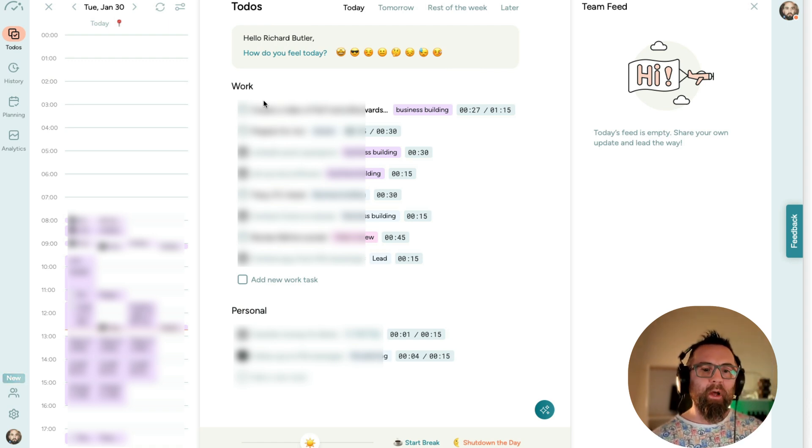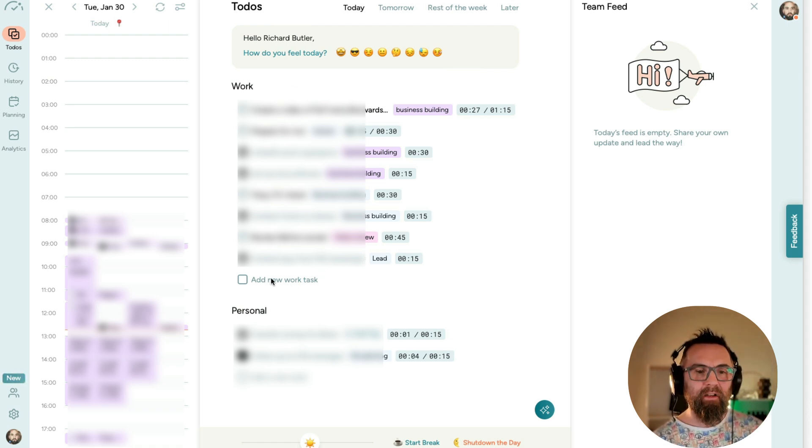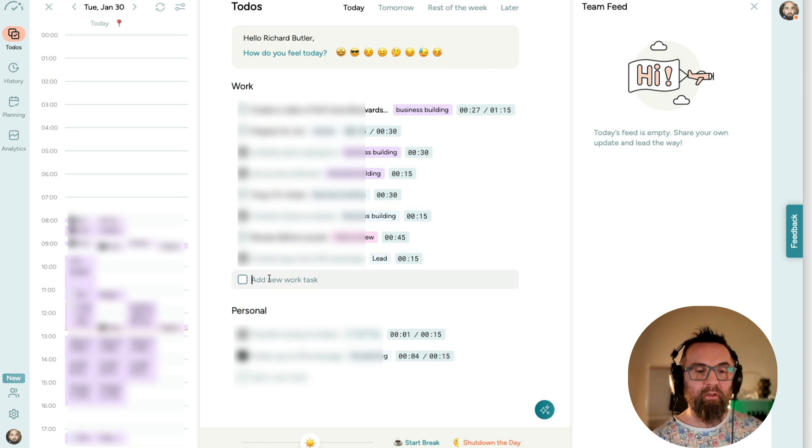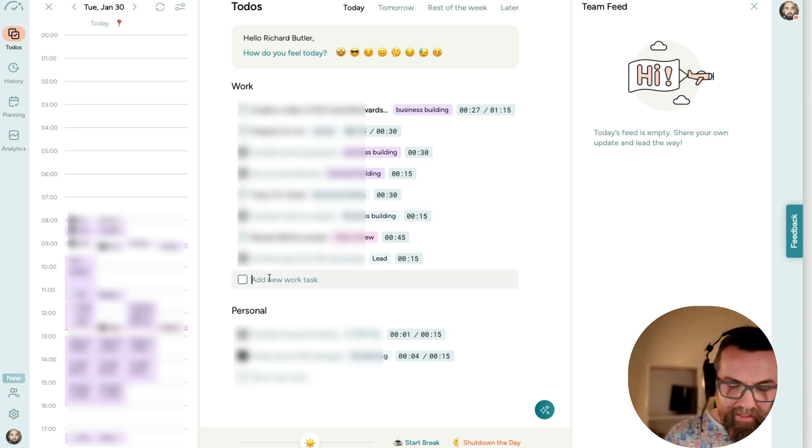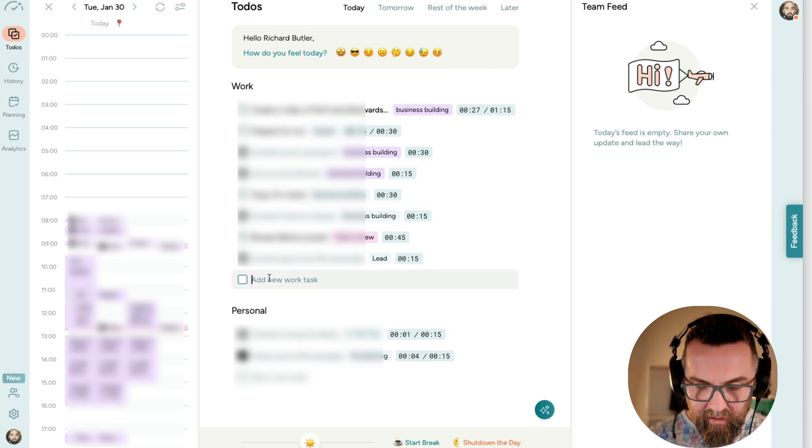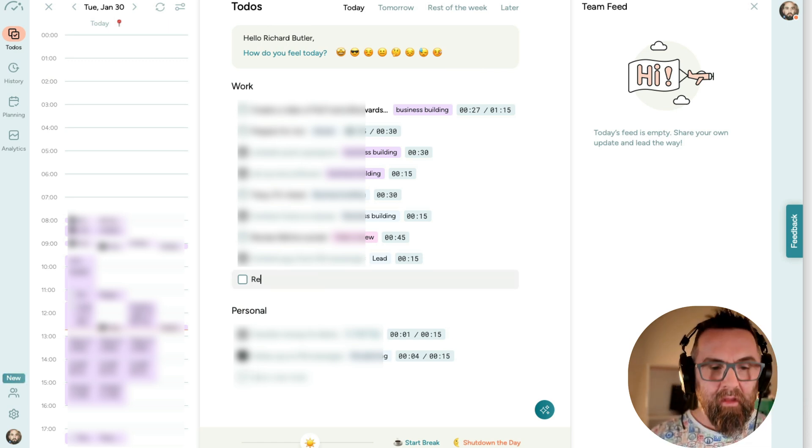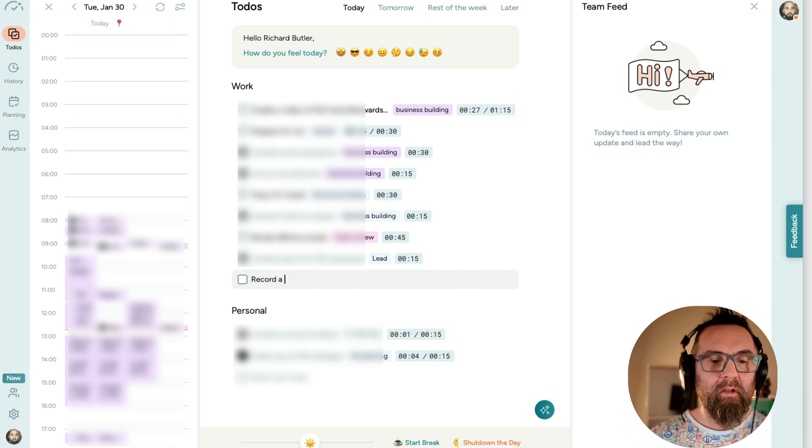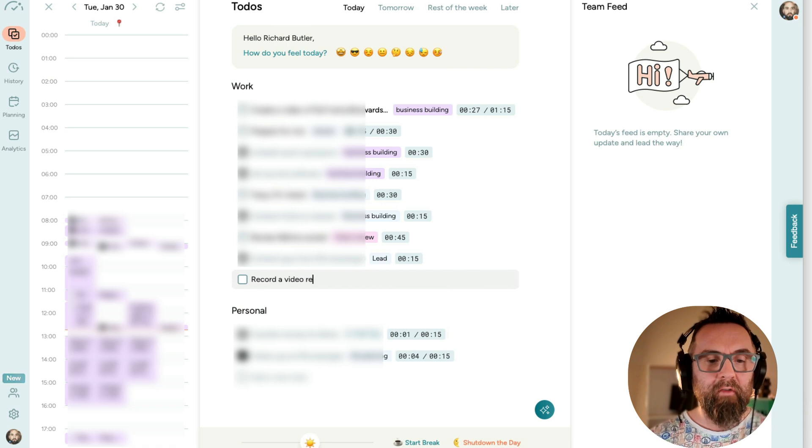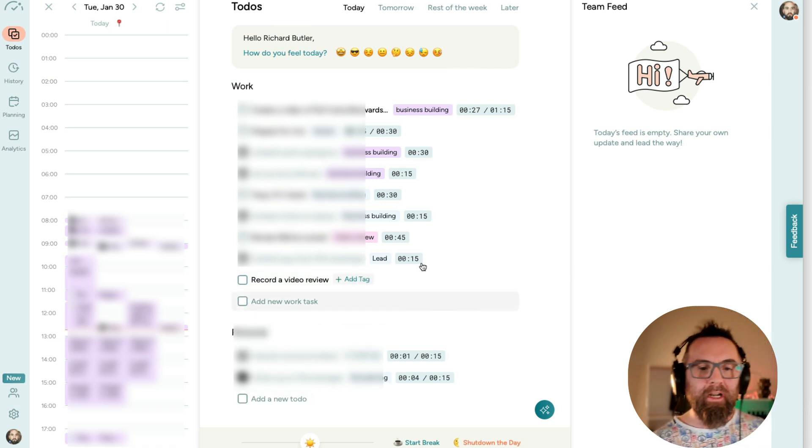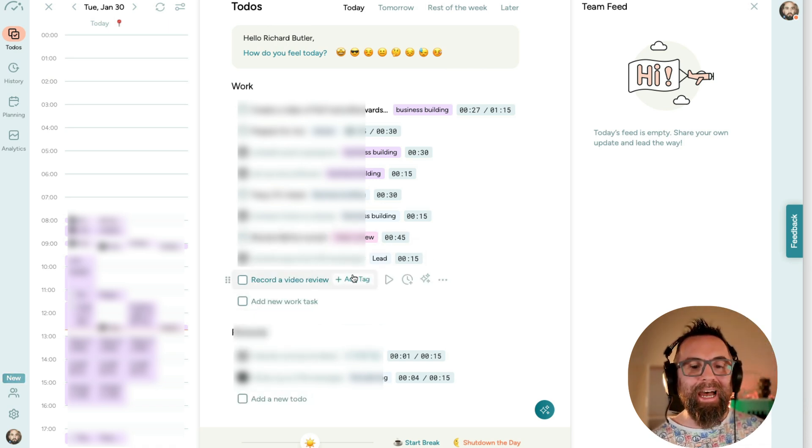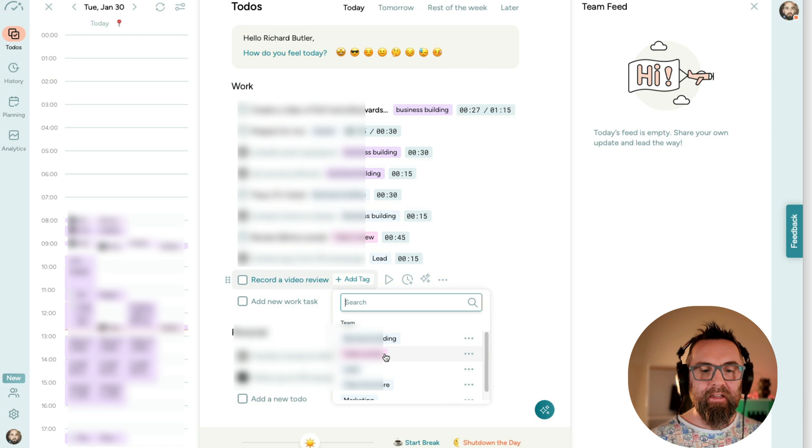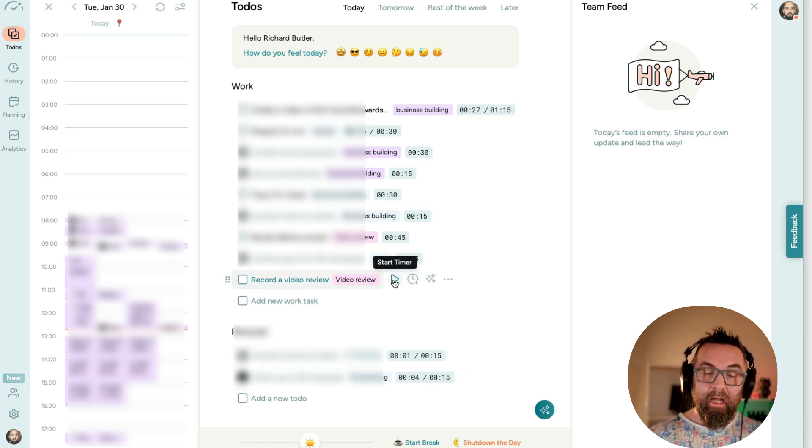And when I want to create a task, I'm going to add new work task, for example, and I type in record a video review. I press return and then I can tag this. And I can say this is tagged as video review.